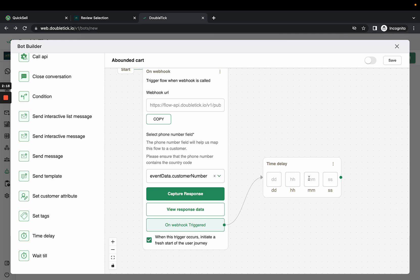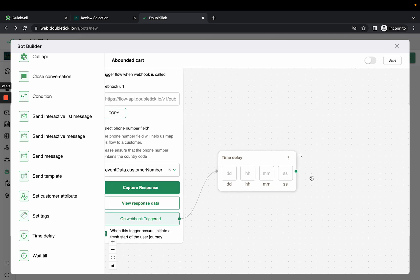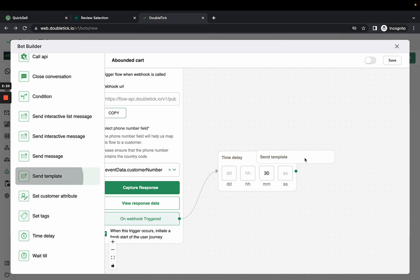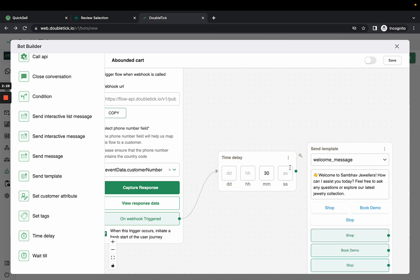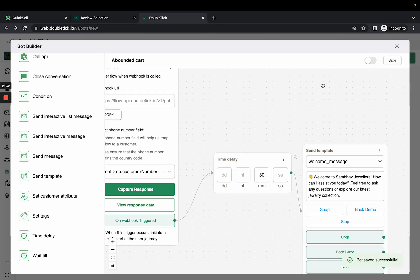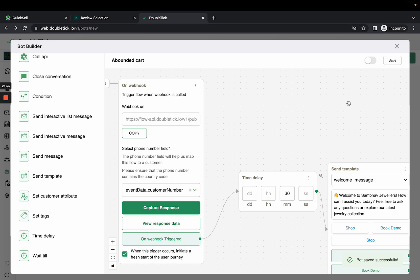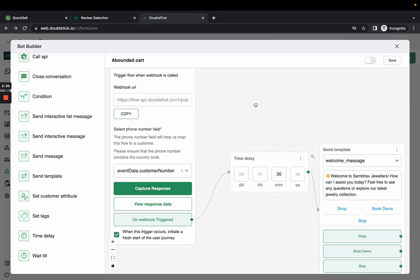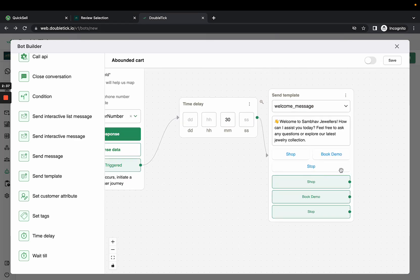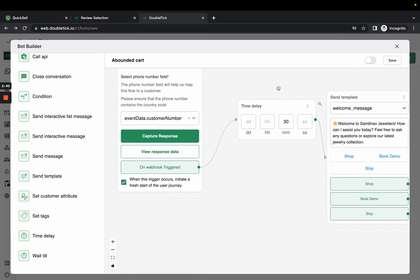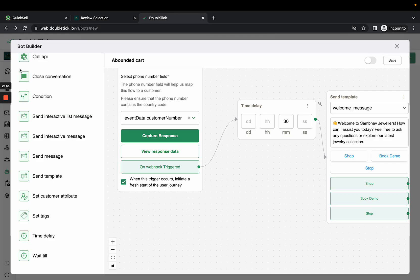For example, if you want to send a message 30 minutes after the abandoned cart is created, select 30 minutes. Then select the template message you want to send, link the bot, and save it. Now whenever an abandoned cart is created, this template will be delivered to your customer after 30 minutes. Thank you.